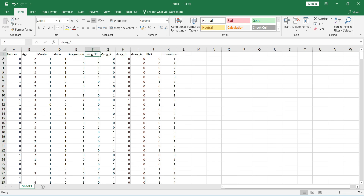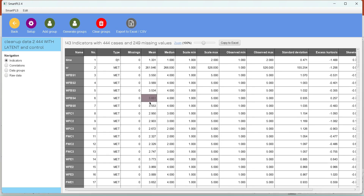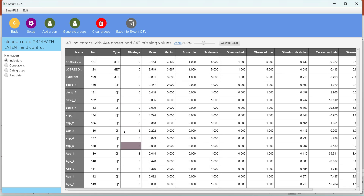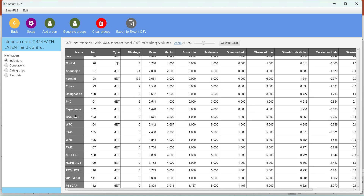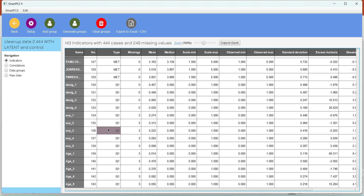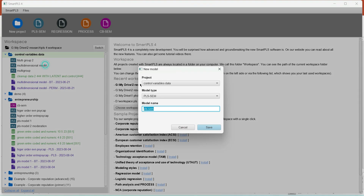So we have created four dummy variables from this particular demographic or control variable. For the demonstration in SmartPLS 4, I have a different dataset that has many dummy variables already created — including age, designation, and experience — and binary control variables like gender and marital status. Now let's make a new PLS-SEM model and name it 'control variables'.